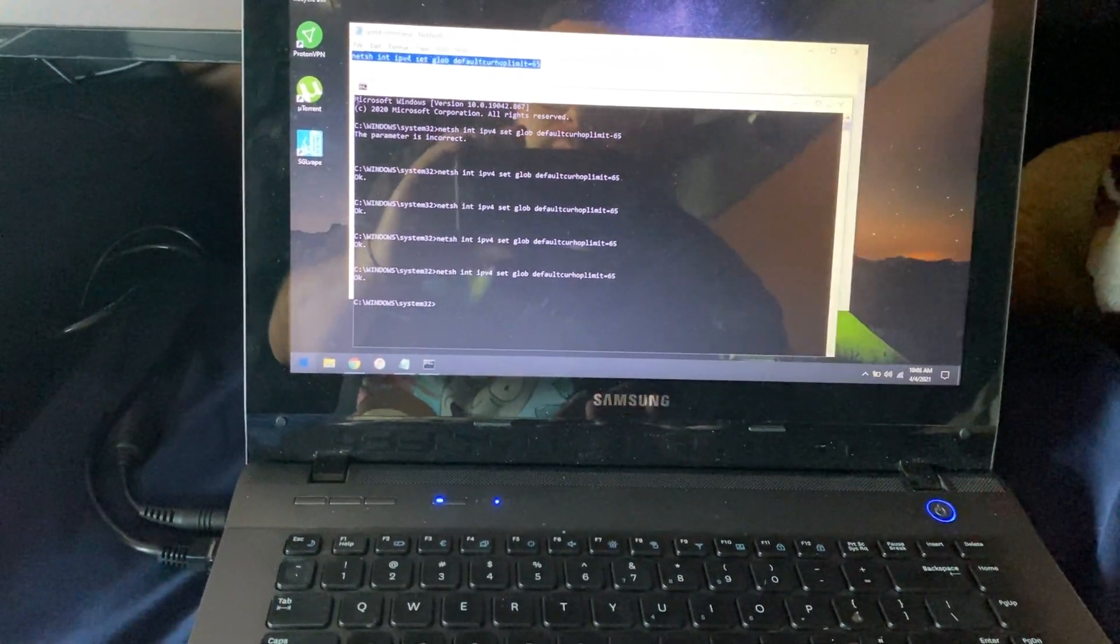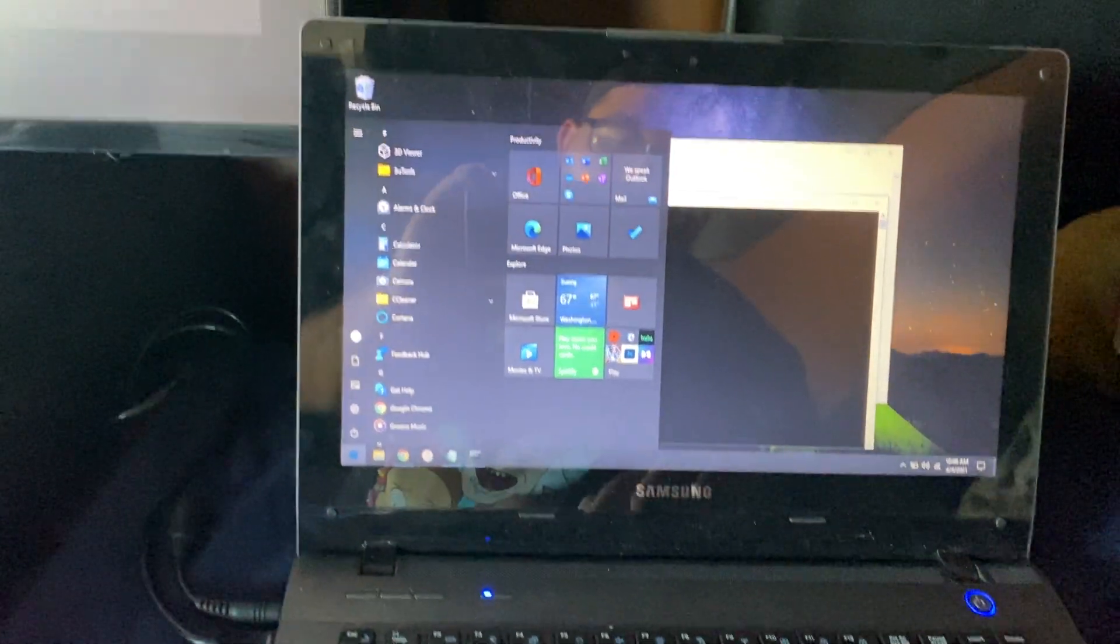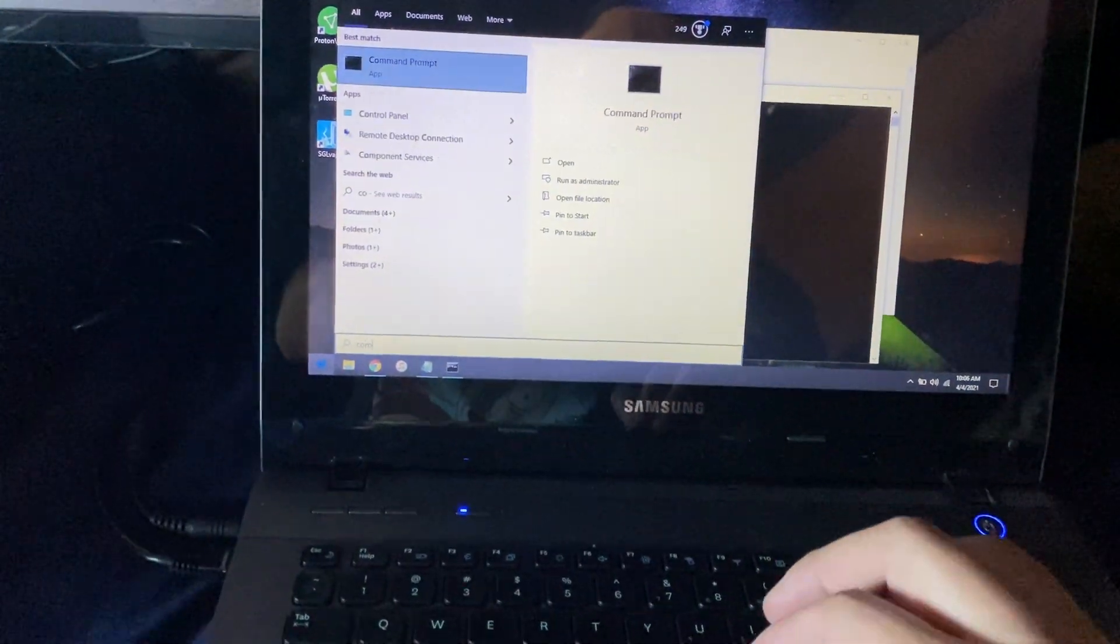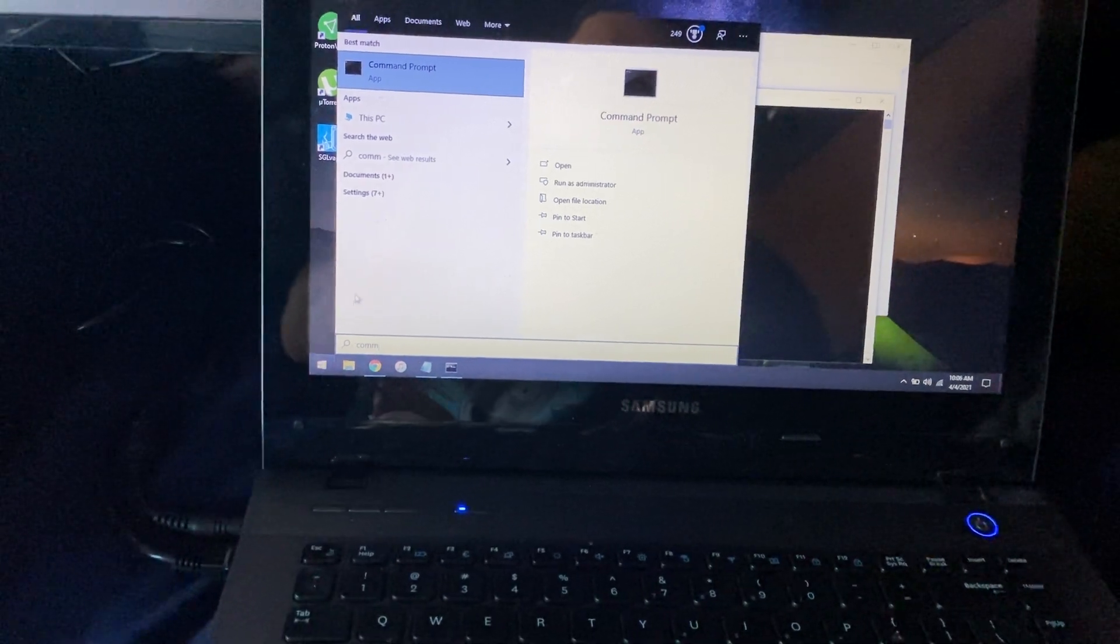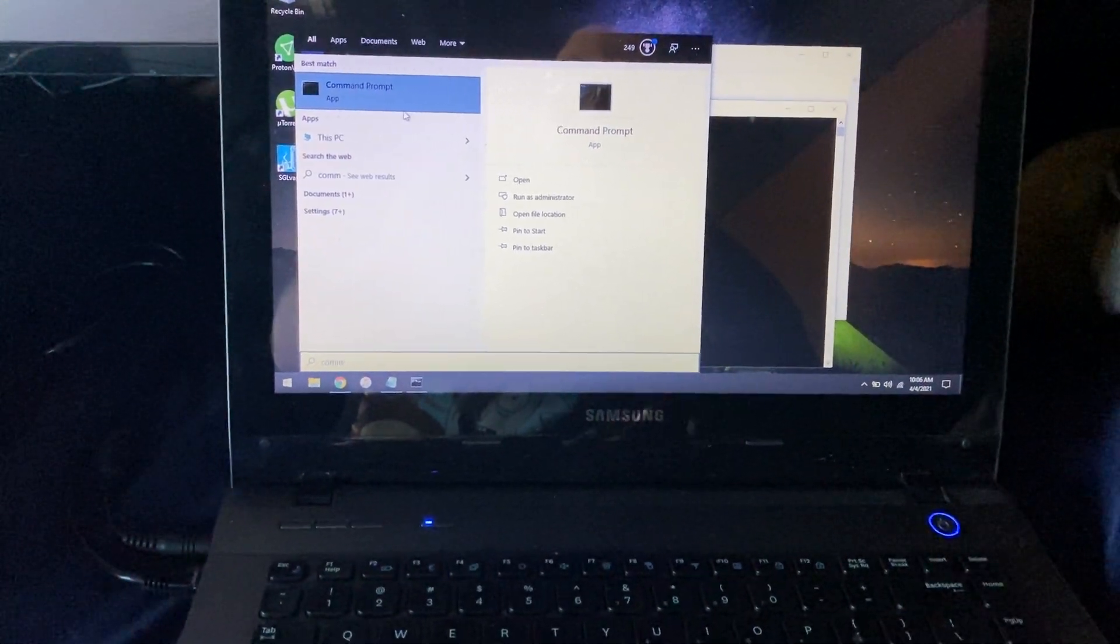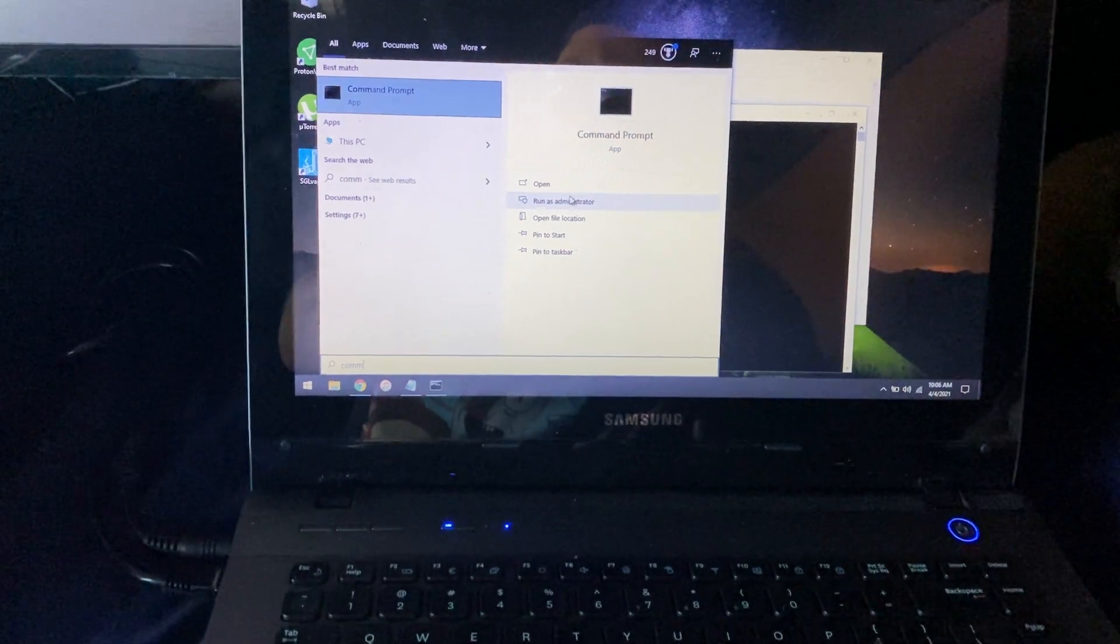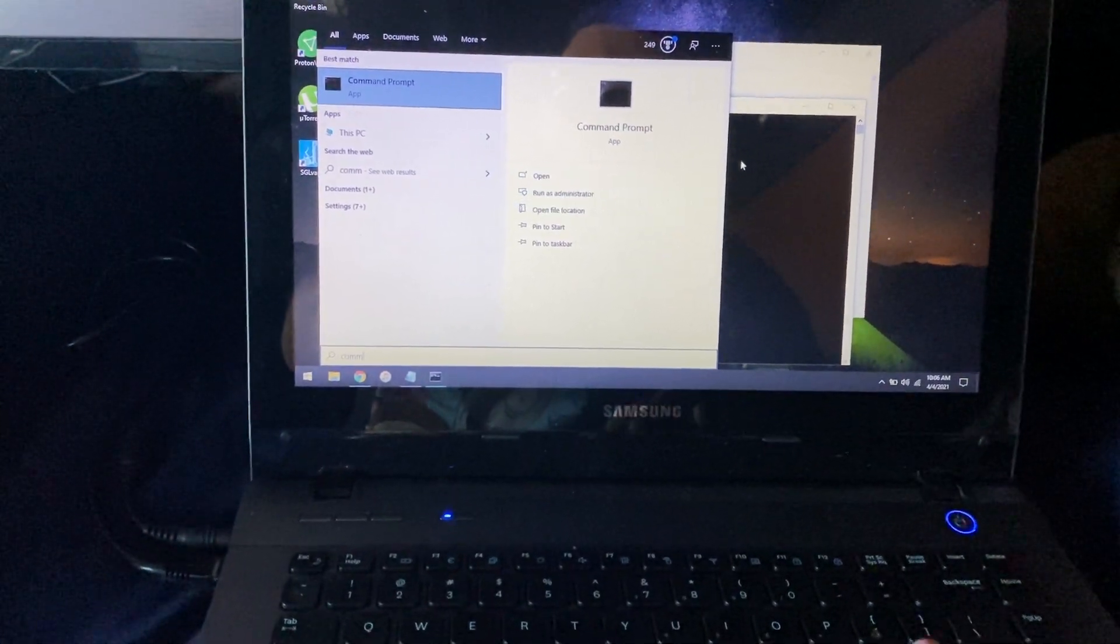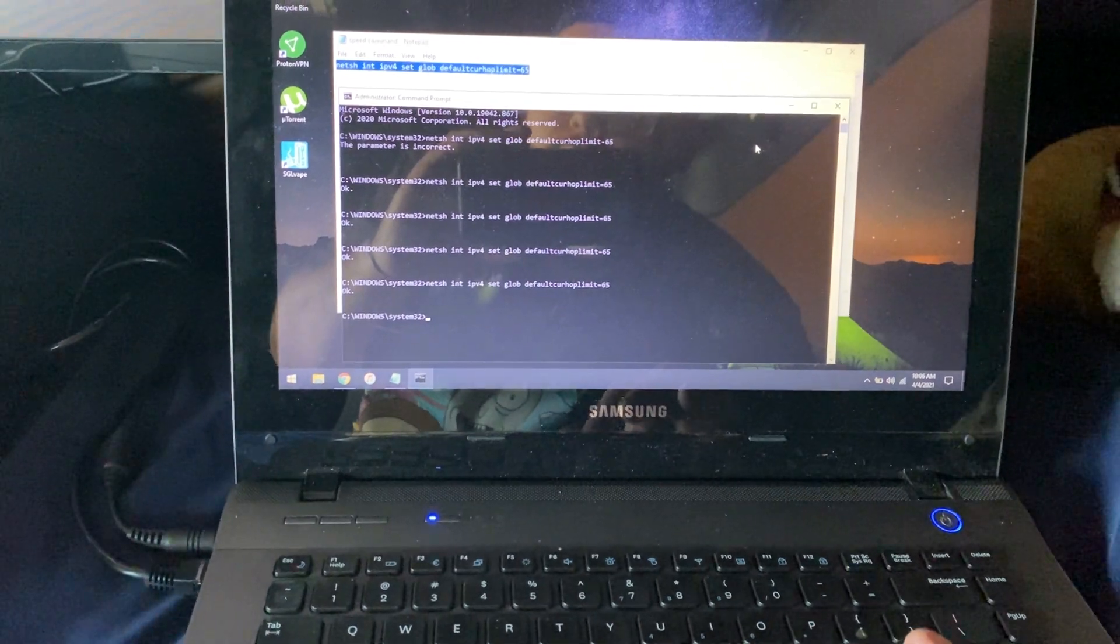Once you're connected to it, you want to open up the command prompt. Easiest way to do so is open up the start menu, start typing in command. Depending on the Windows version you can right click here and it will give you these options. Essentially just want to run it as an administrator.